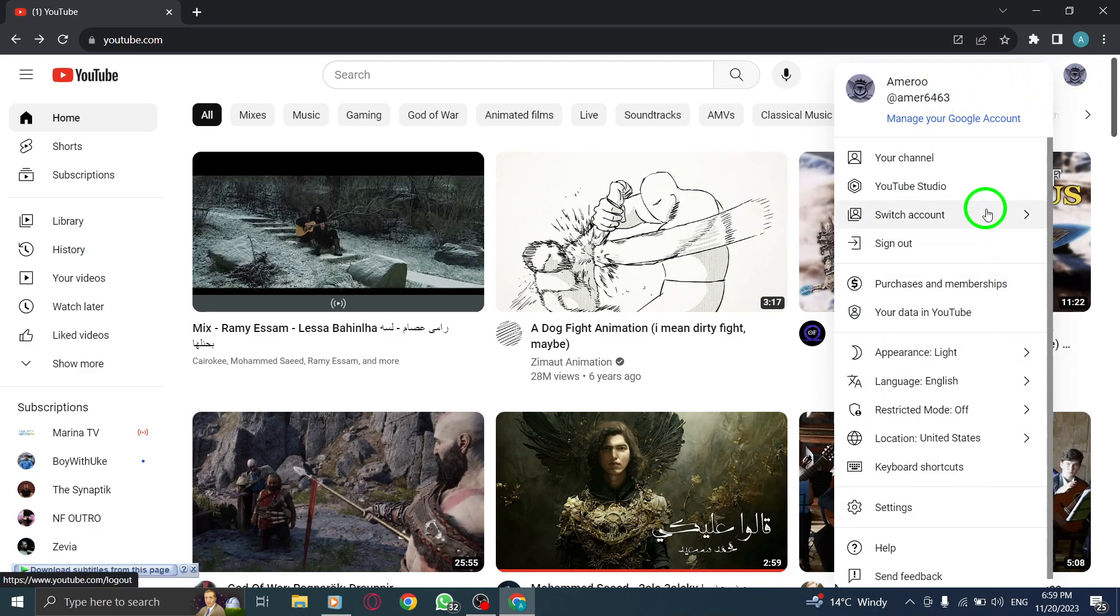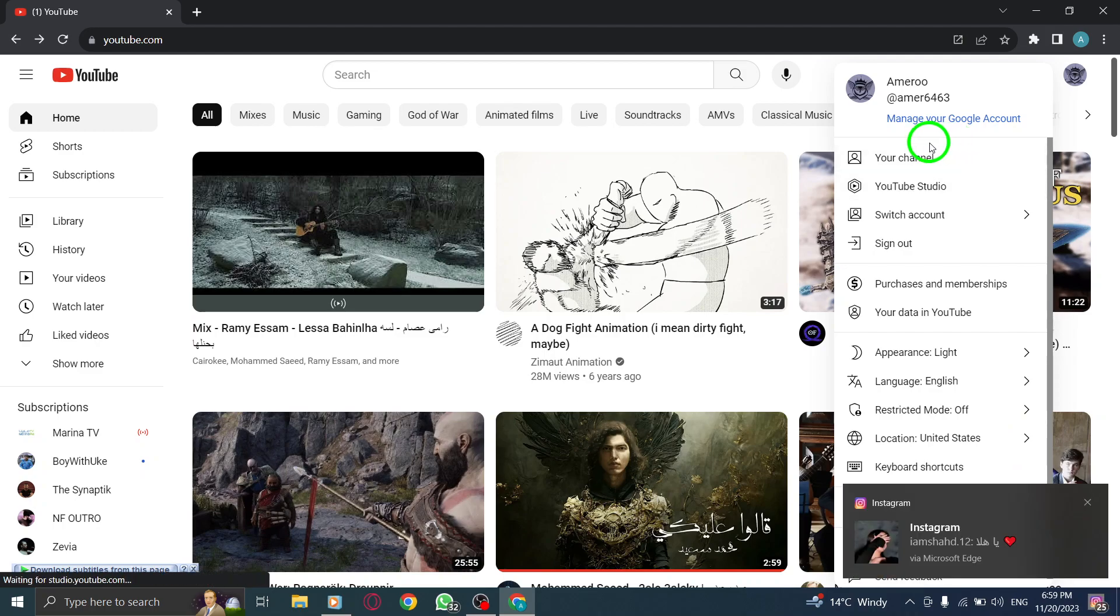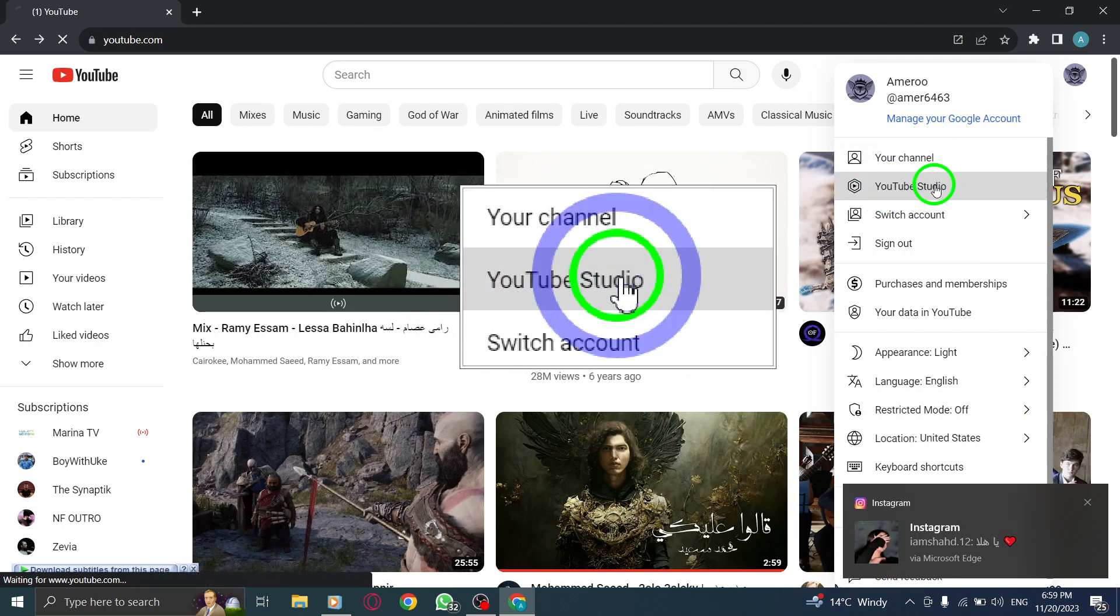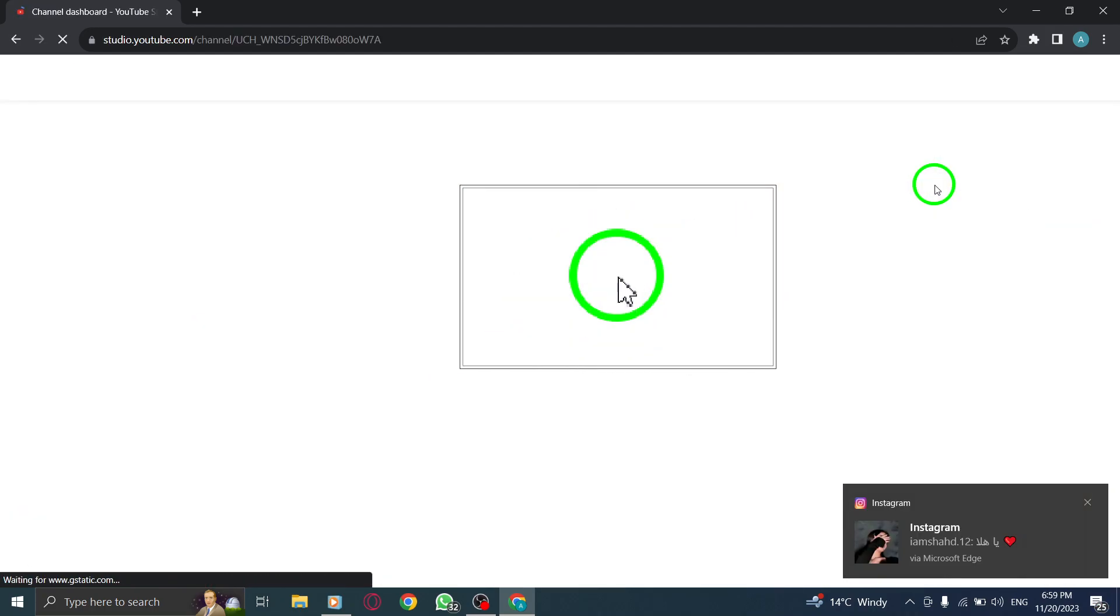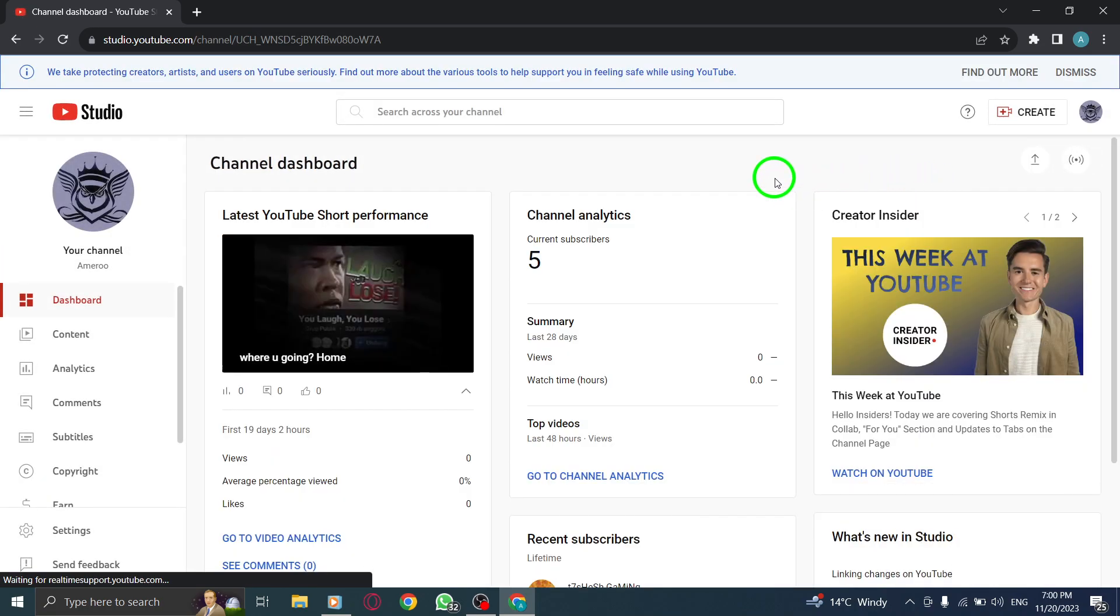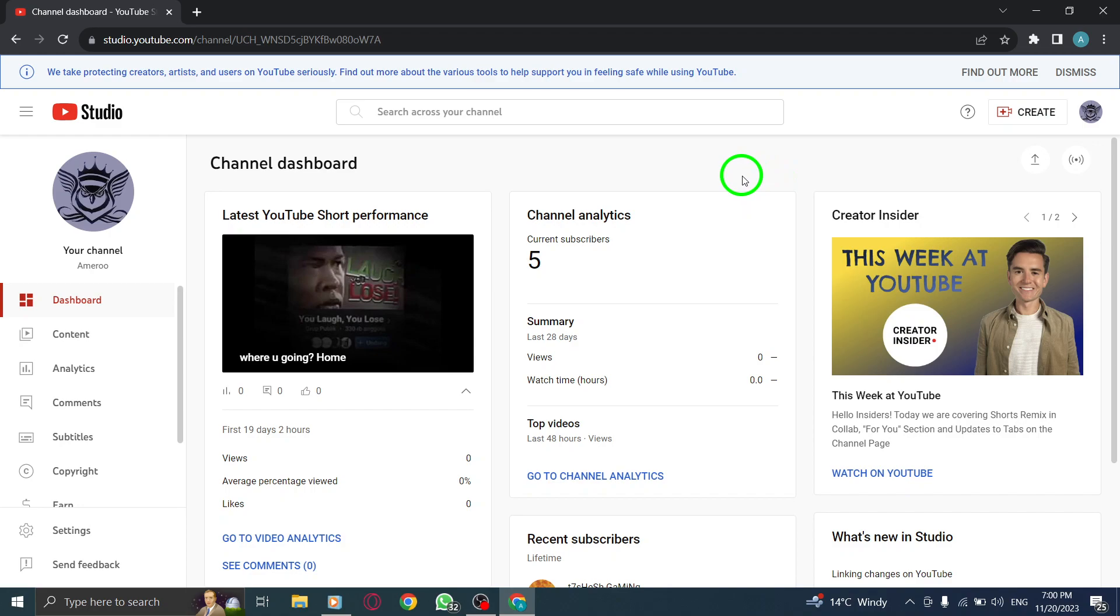Step 2: Select YouTube Studio. From the drop-down menu, choose YouTube Studio. This will redirect you to the YouTube Studio dashboard where you can manage your channel.